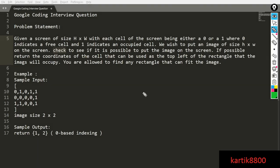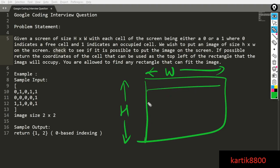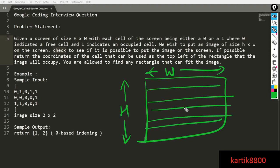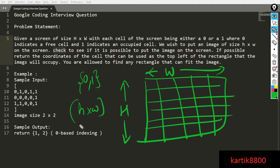You are given a screen of size H cross W — capital H cross capital W. In this particular grid, each cell is either a zero or a one. A zero means there is an empty position on the screen where you could place something, and a one means that particular cell is already occupied.